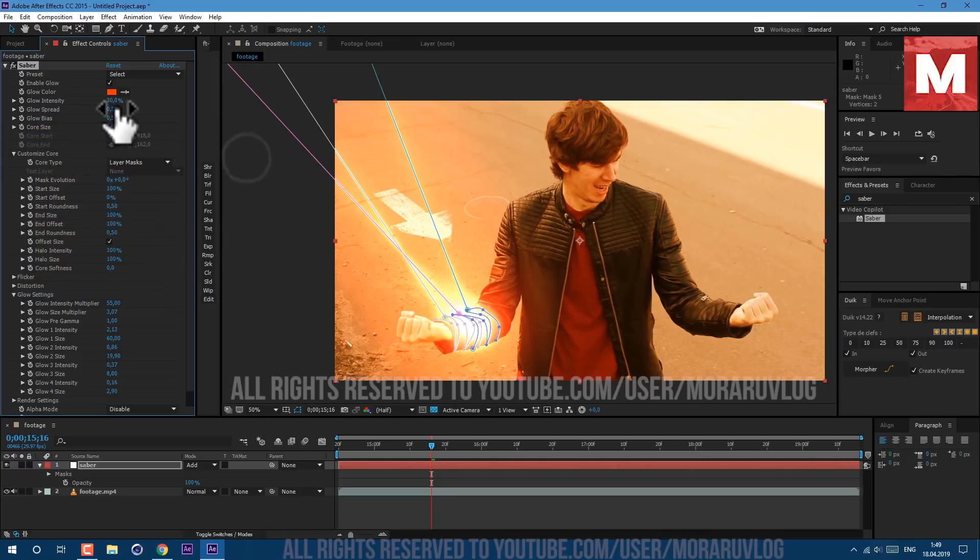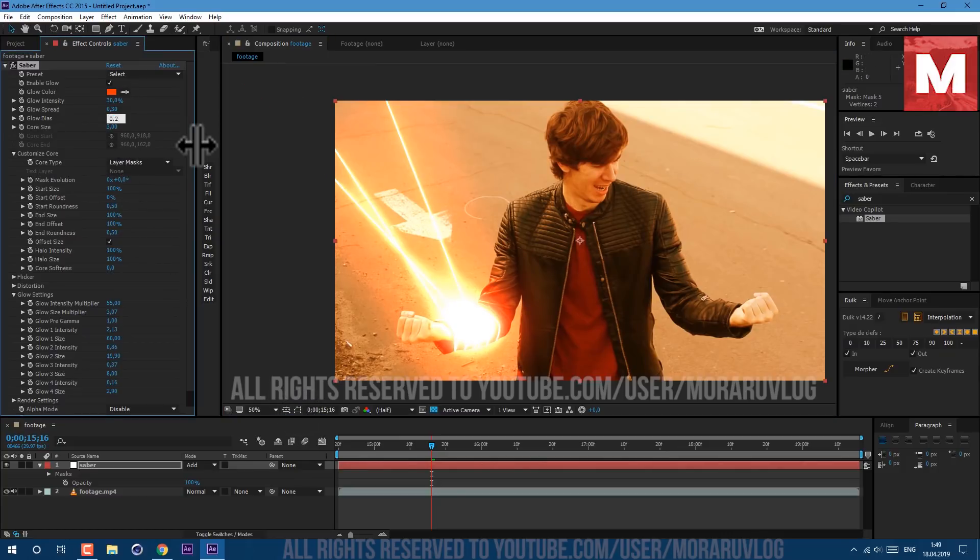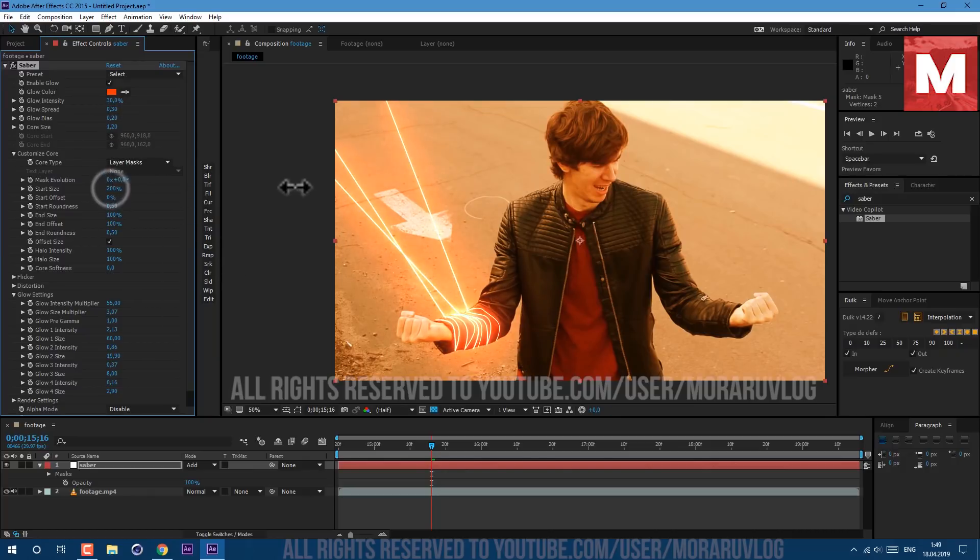Let's set it to 0.3. We can disable mask to see better. Glow Bias I set it to 0.2 and Core Size let's set it to 1.2.